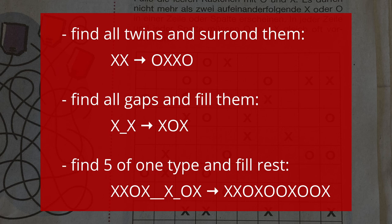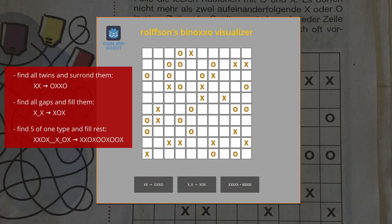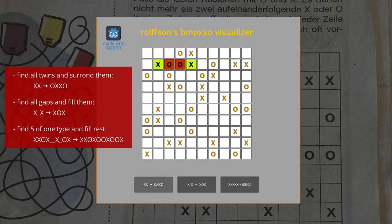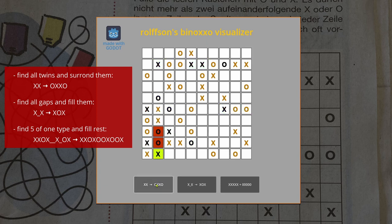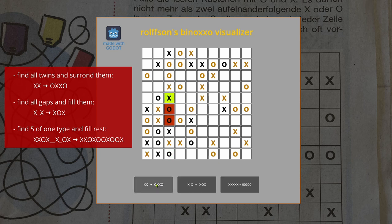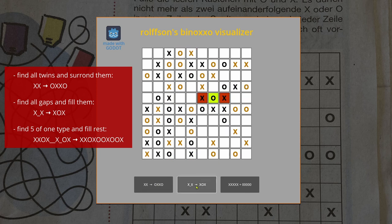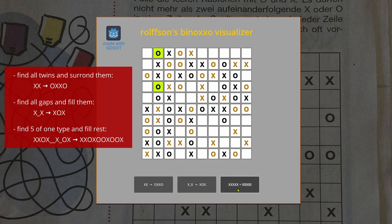The board can be solved by an alternating use of these three rules. First, find all twin symbols and surround them until no more cases can be found. Second, find all symbols with a gap and fill the gap until no more cases can be found.